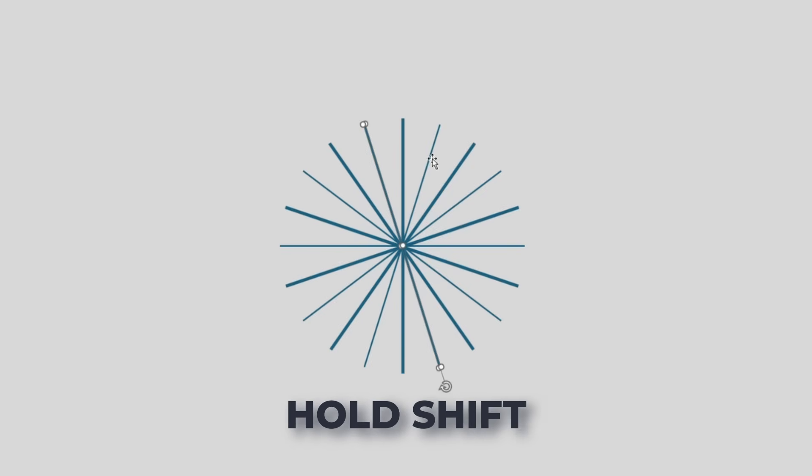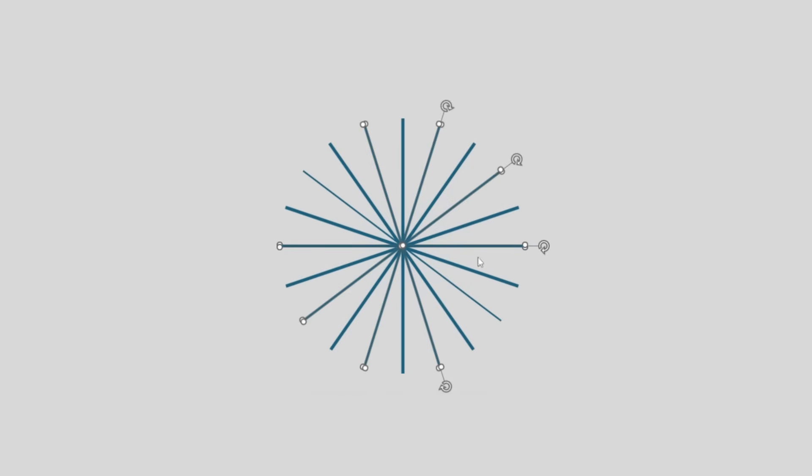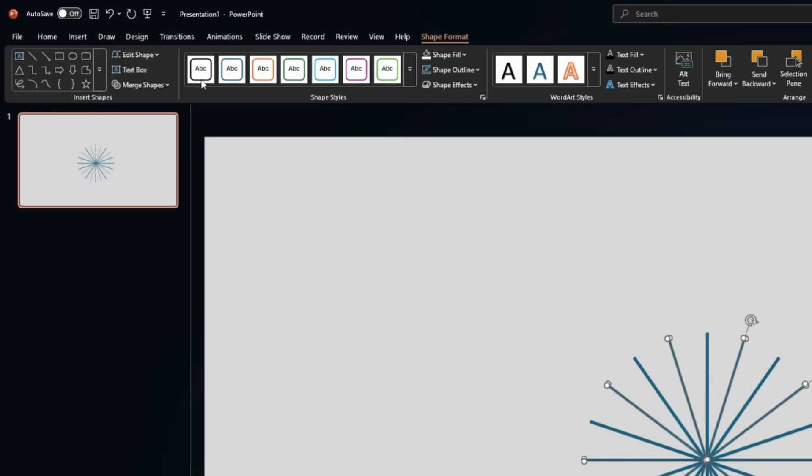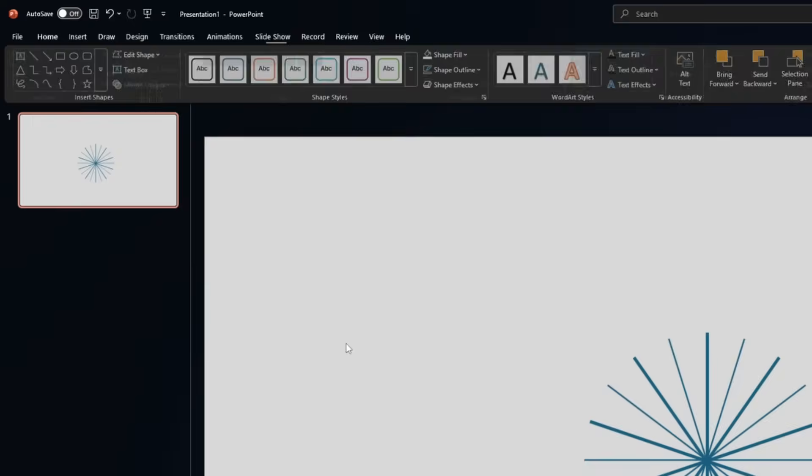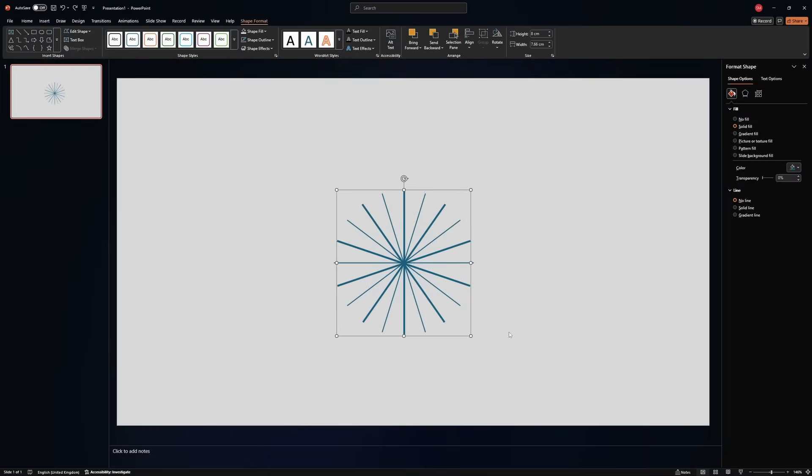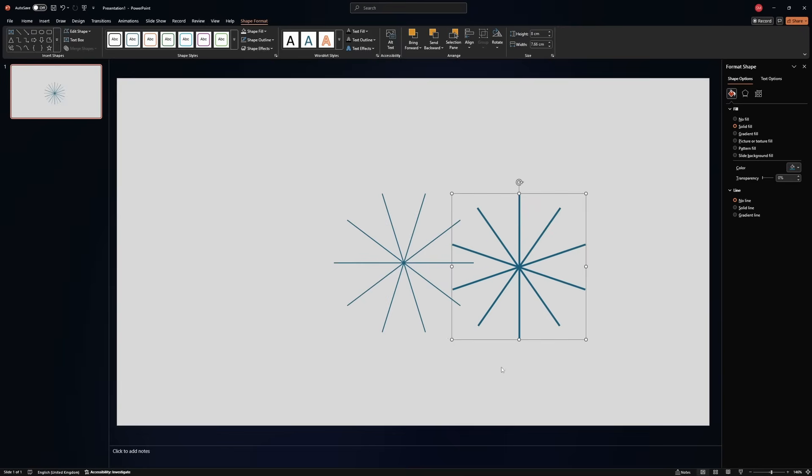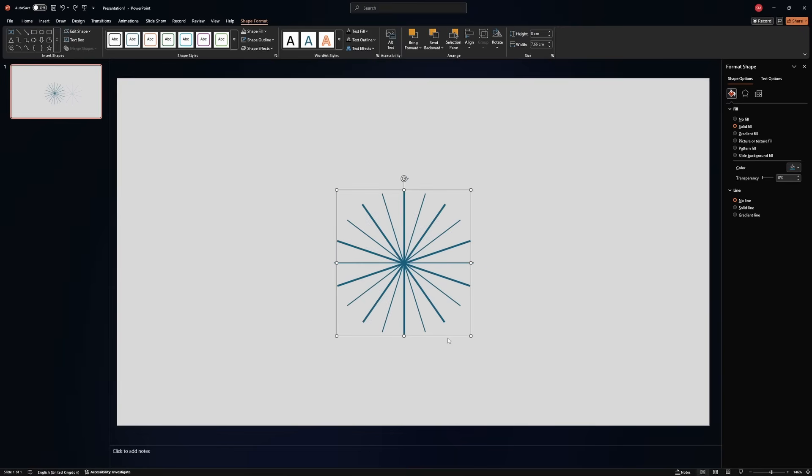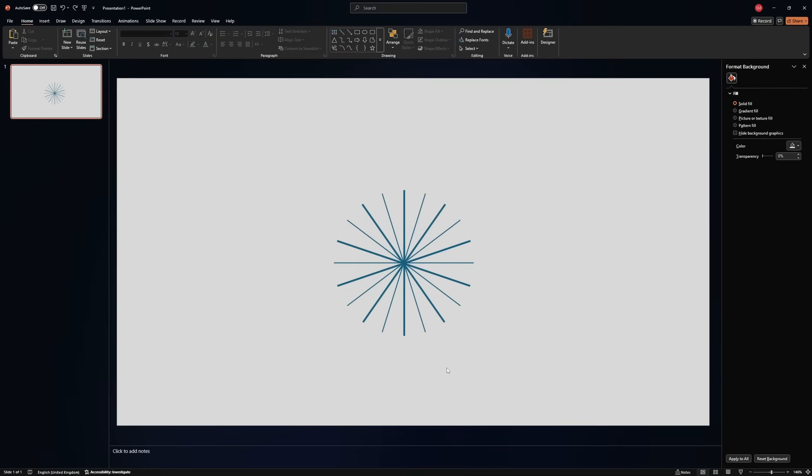Now let's select the thinner ones, and repeat the process. Excellent, merge shapes, union. Now if we select one, we can move all the lines in one go. Let's move it back. Now, as I said, we want to remove the part in the middle.